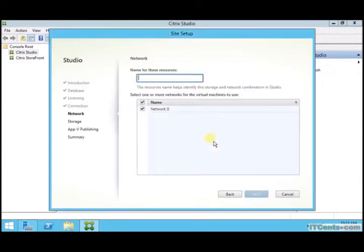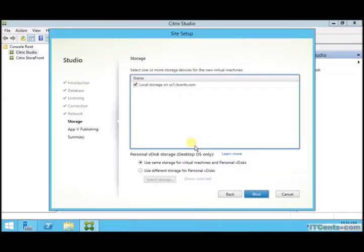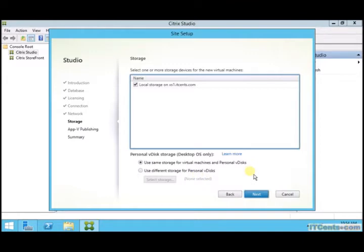So I will select Machine Creation Services which is selected by default. Detected network for my XenServer, I named it Production, and here it's showing the storage for XenServer.